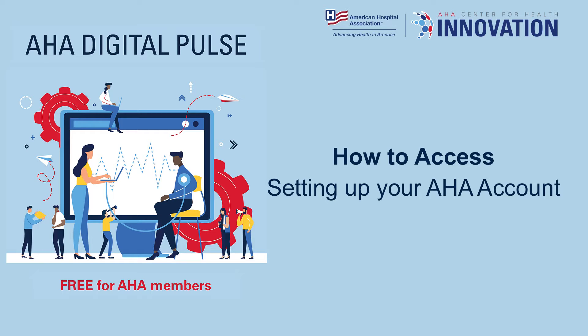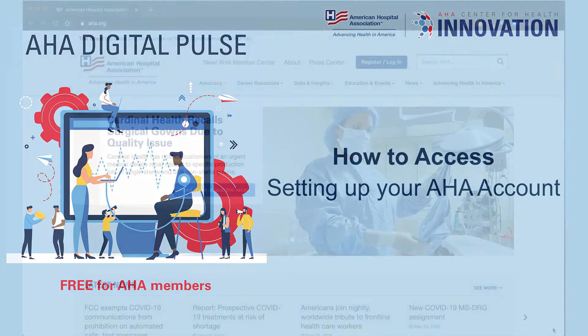In order to access the AHA Digital Pulse, you will need to have an account and confirm that it is linked to your organization.